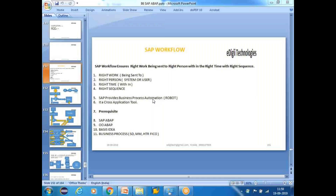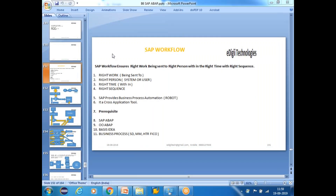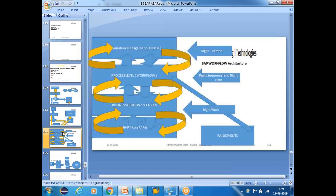This conference will now be recorded. Hi, hello, welcome to the next session on SAP Workflow. In the last class, we discussed what exactly the workflow is, and also we saw the architecture of the workflow.